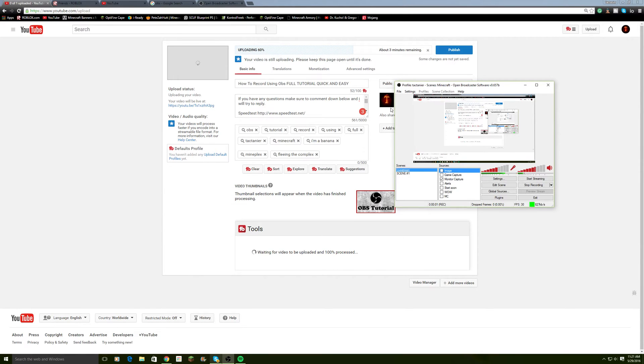Alright, so in the last video — it's uploading right now — I forgot to tell you guys how to get, how to upload a video from OBS.